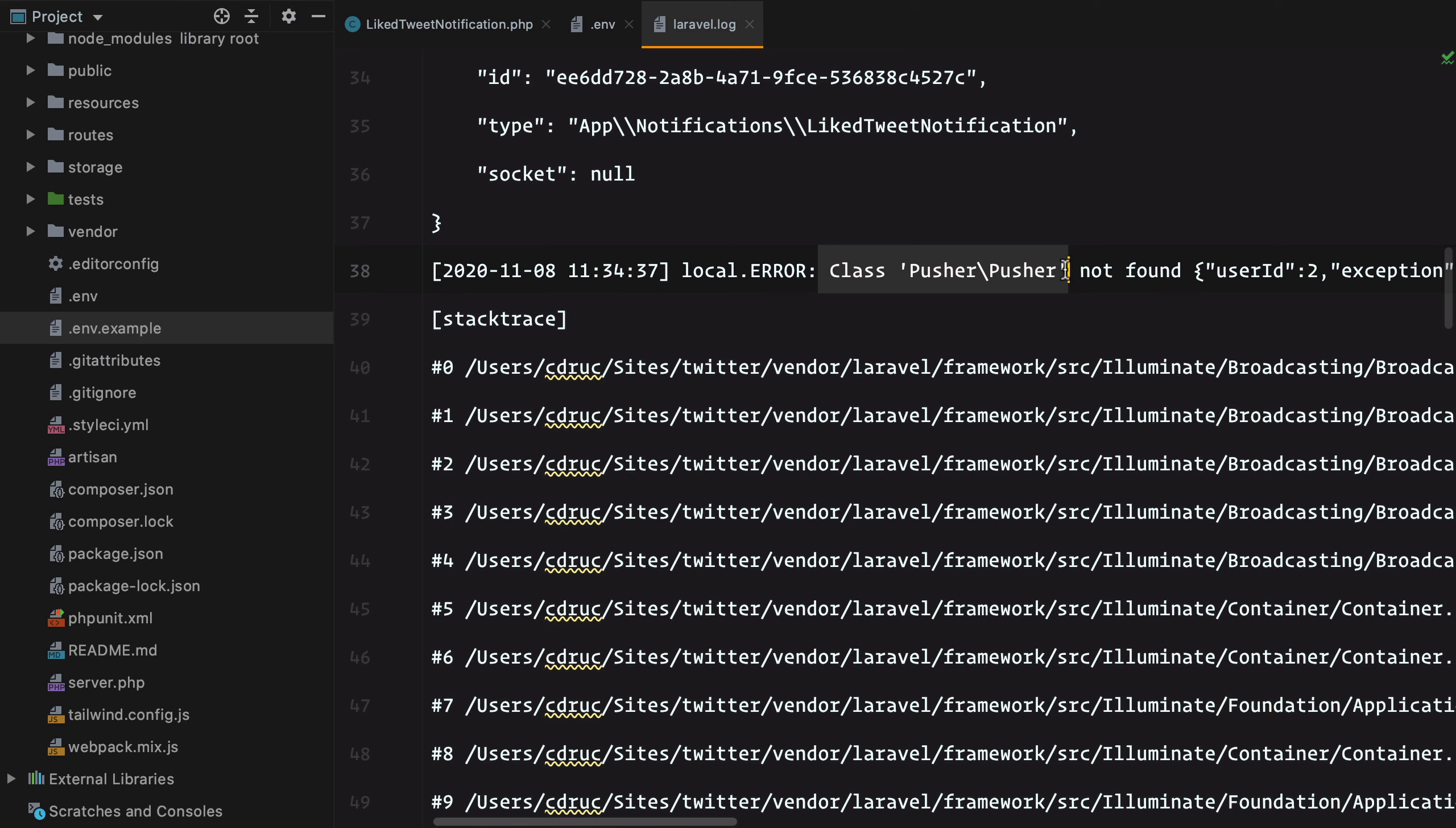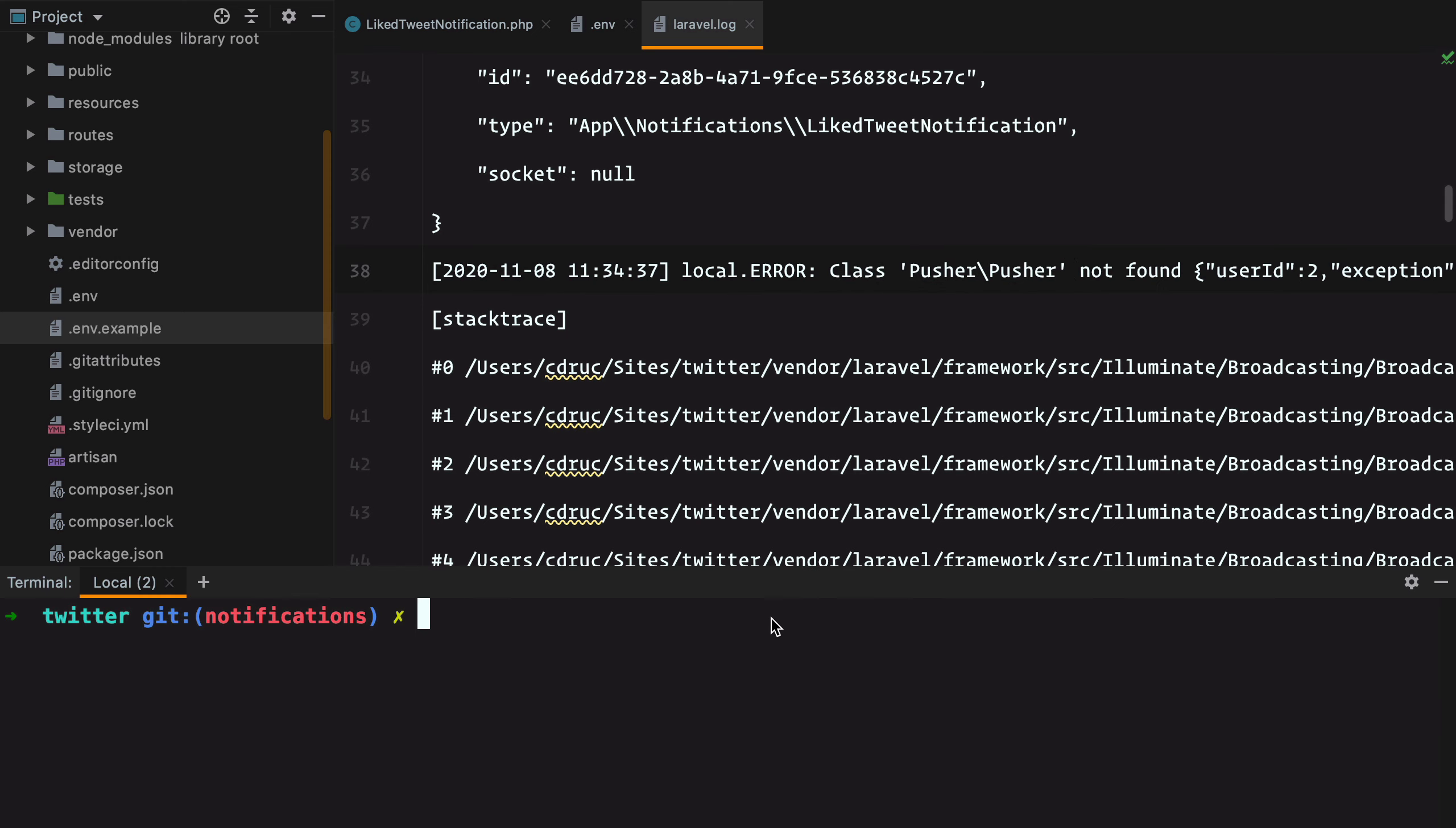That's because in order to use the Pusher driver, we need to install their PHP SDK. So we're going to install Pusher PHP server version 4.